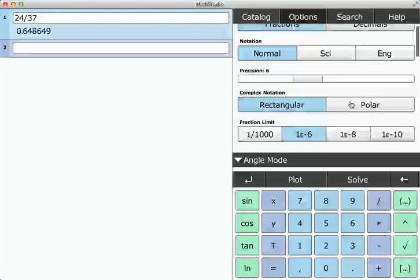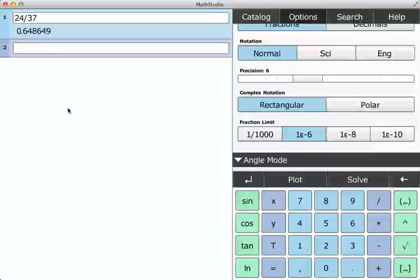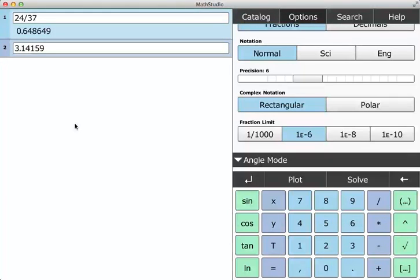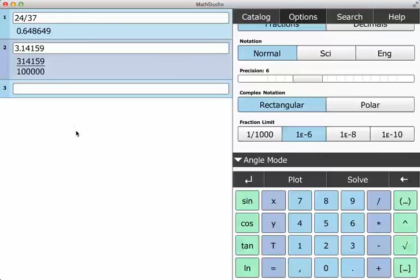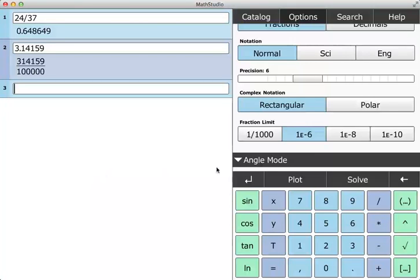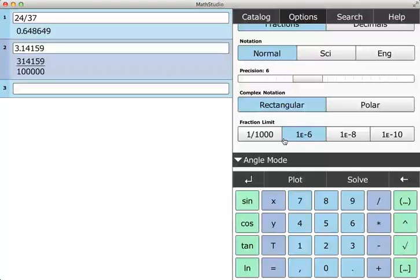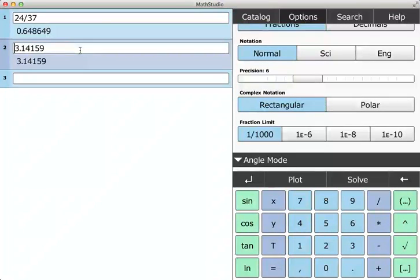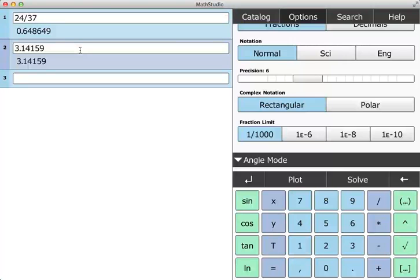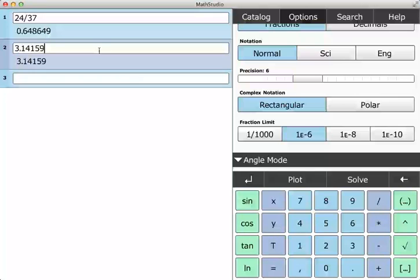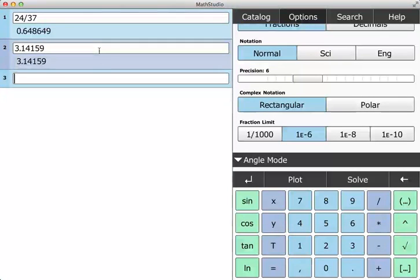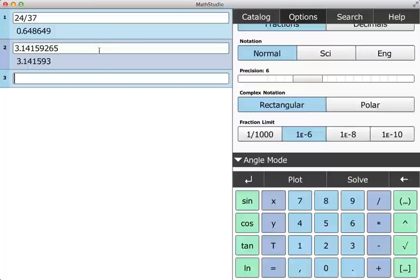Fraction limit is interesting. So 3.14159, if I hit enter, Math Studio is going to interpret this as a decimal that could be rationalized if your fraction limit is 10 to the minus 6. If I change it to 1 over 1,000, it doesn't convert it to a fraction. It says it's beyond the limit, so I'm not going to convert it. But here, it'll convert it to a fraction. If you just add a couple more digits, now it's beyond the limit.